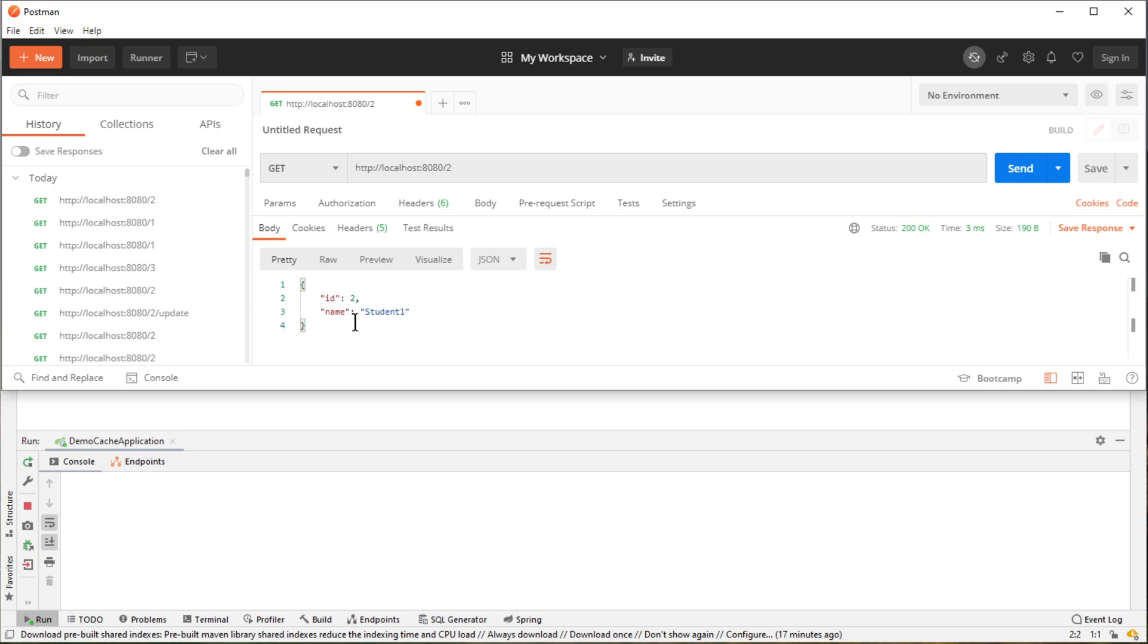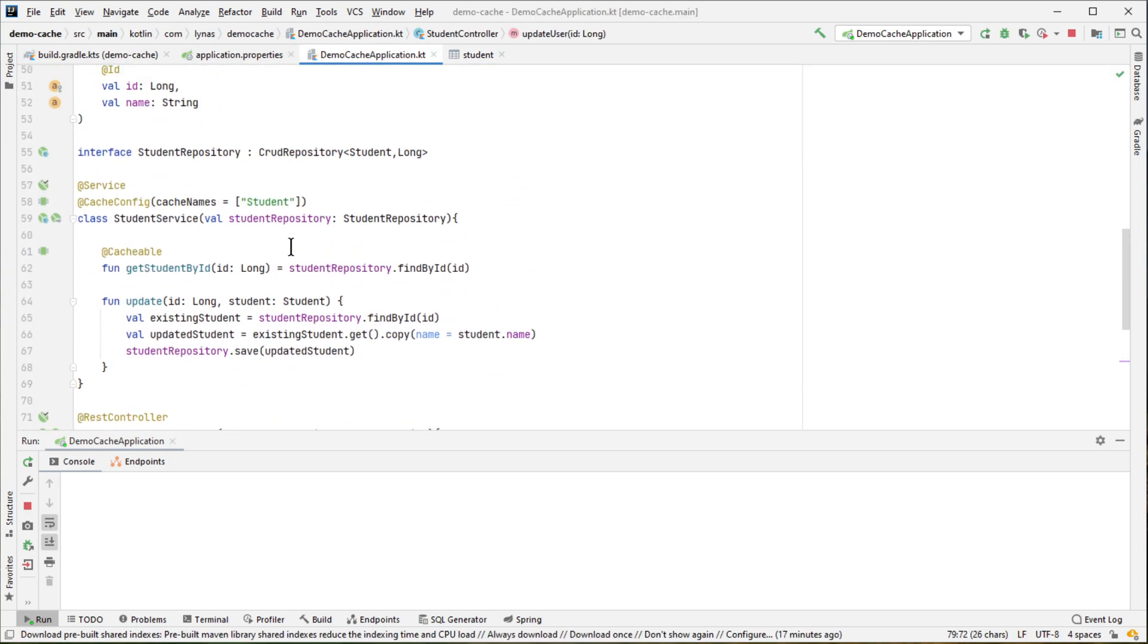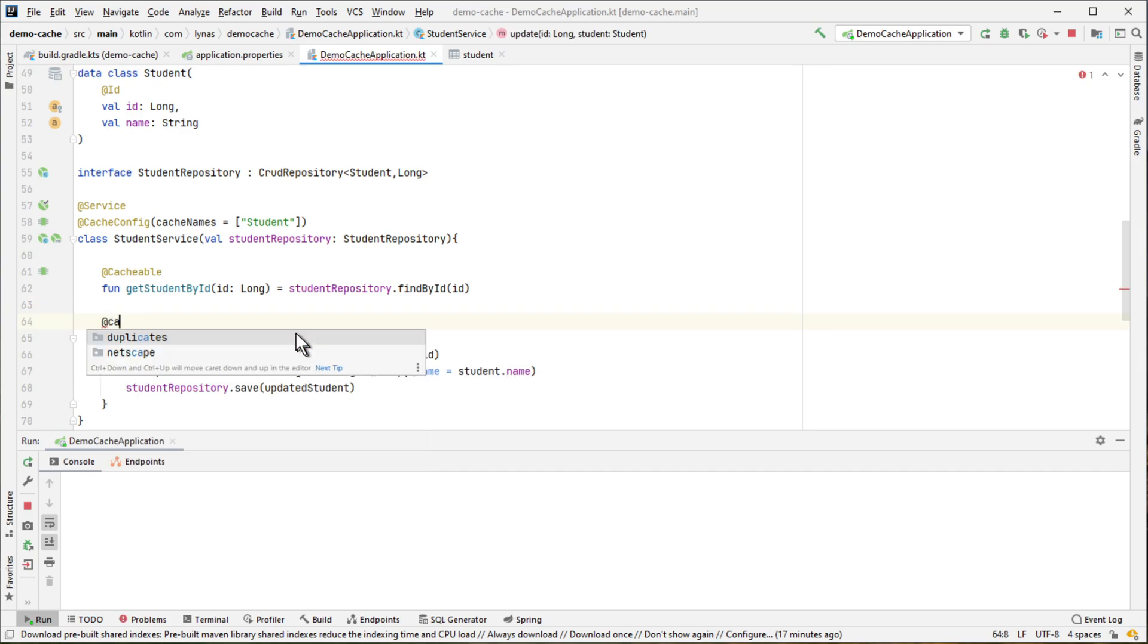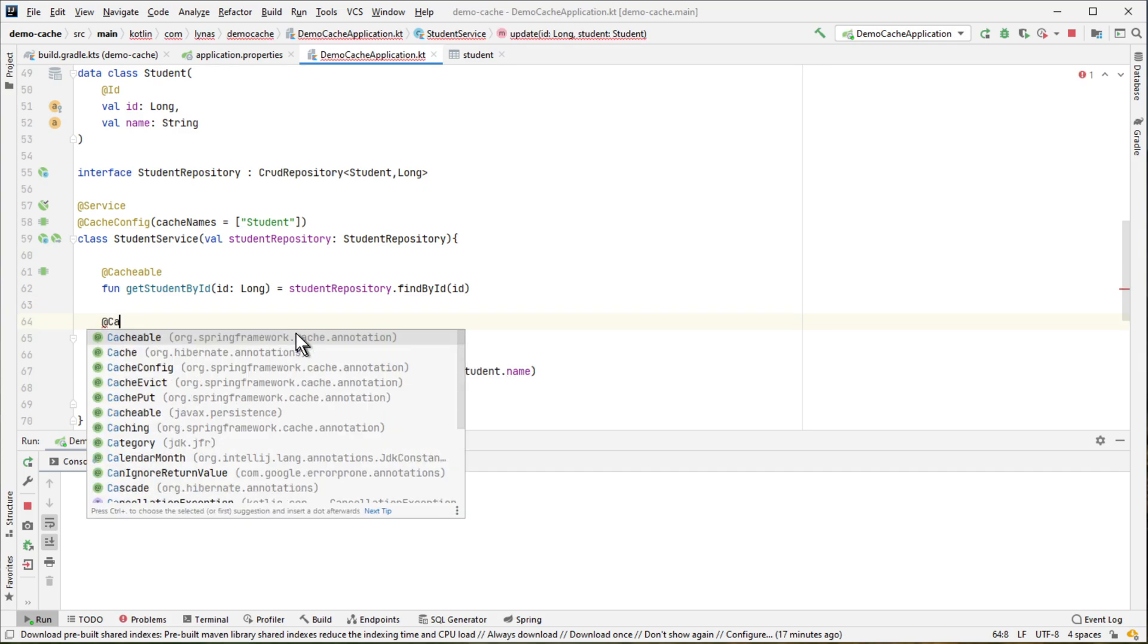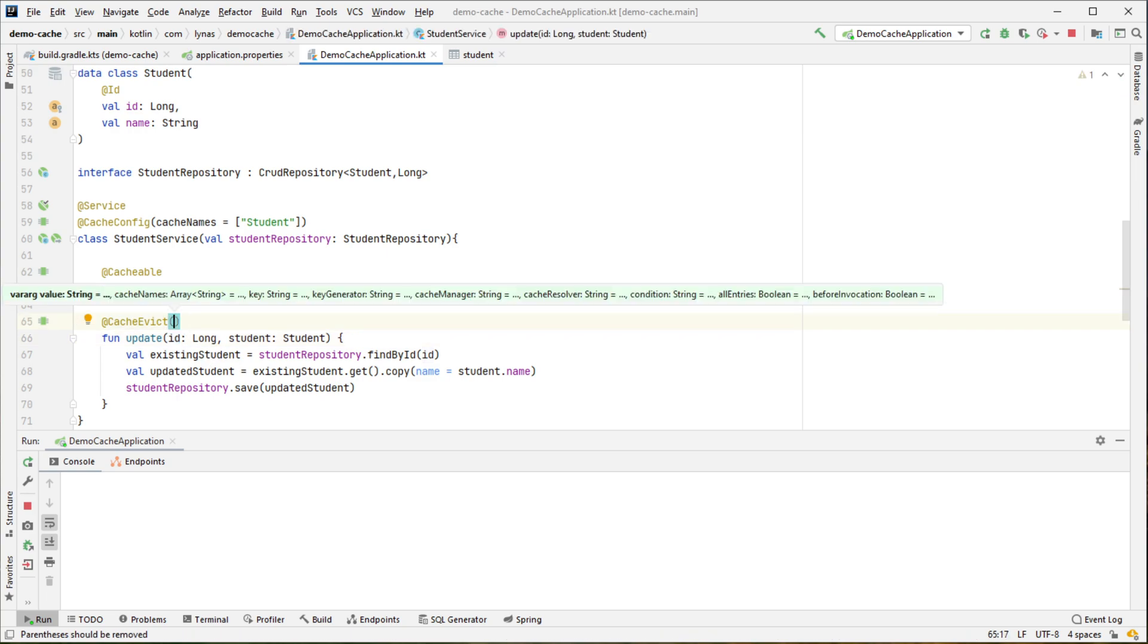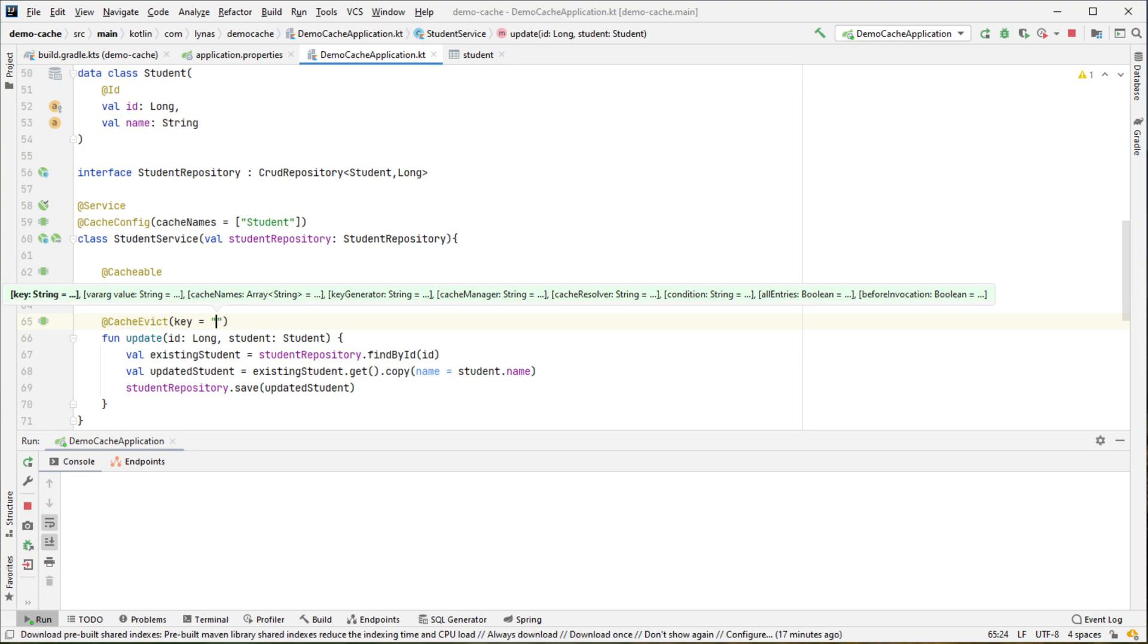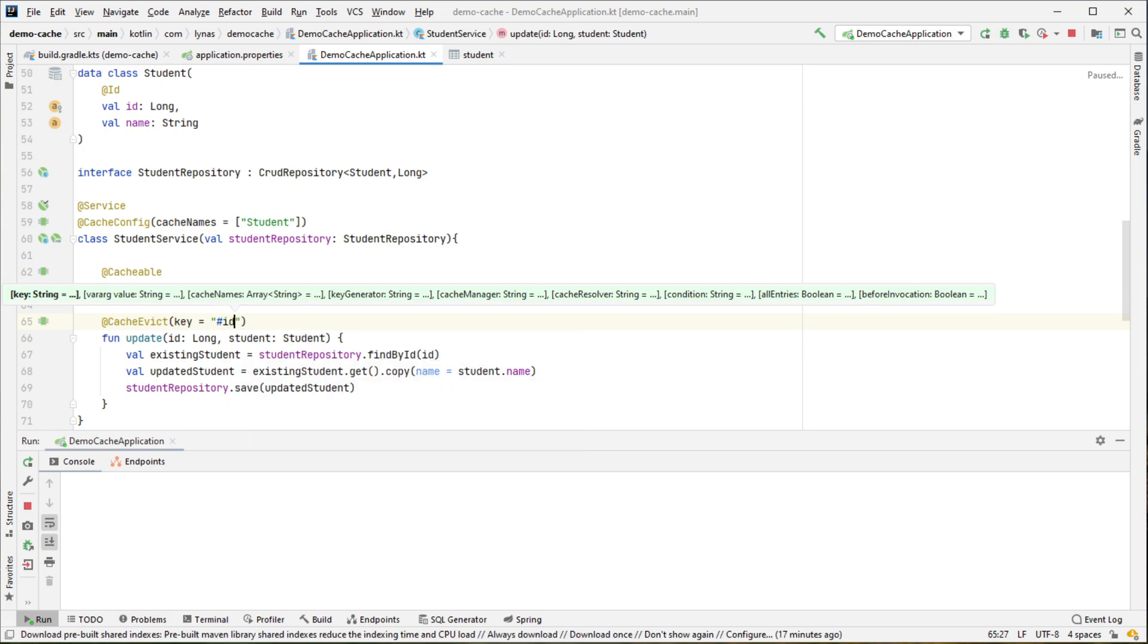So let's see how we can do that. So for this we have to do a very simple CacheEvict. So when our object is being updated, we have to evict it from our cache. And we want to evict it using this ID field. So to specify that, we have to mention the key. And inside with the hashtag, we have to mention the key here. So in this case, it's just ID.